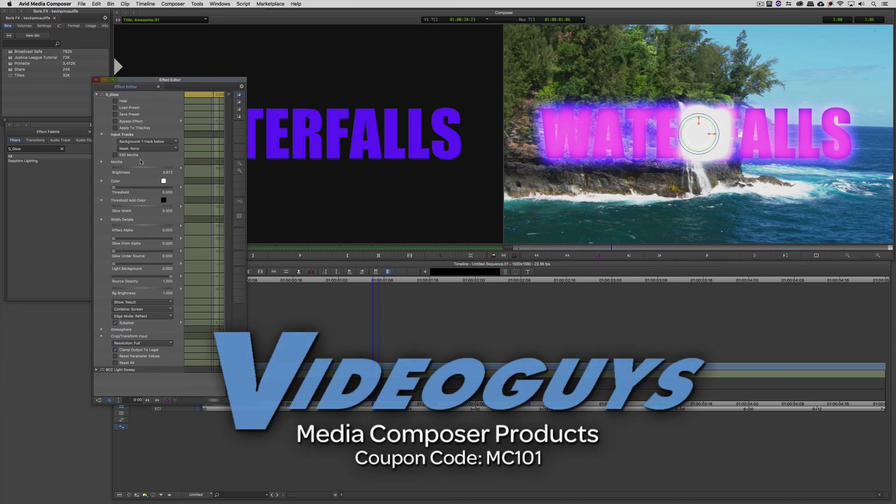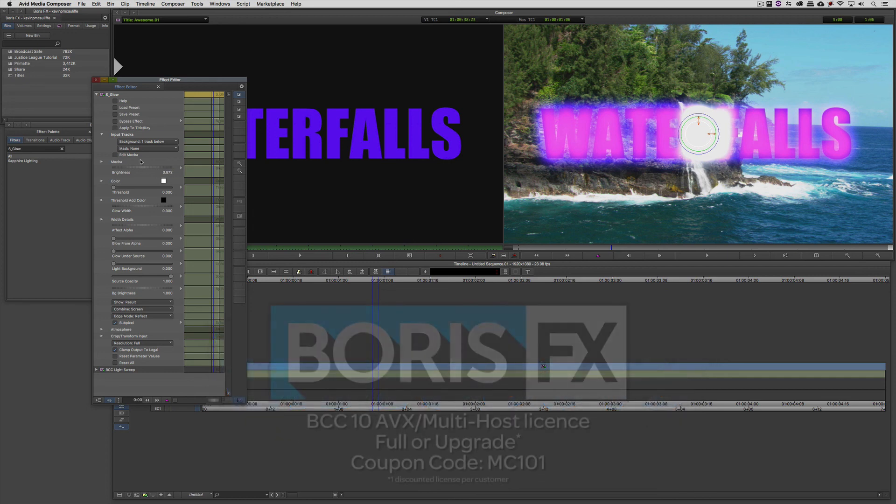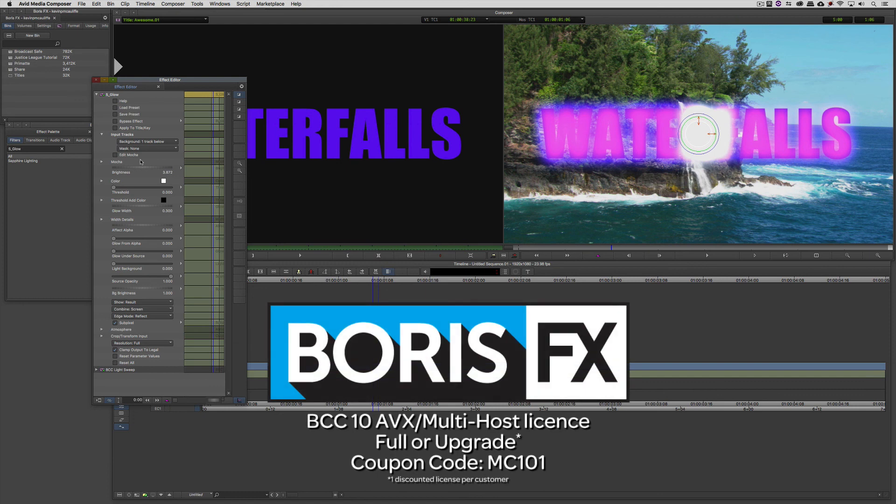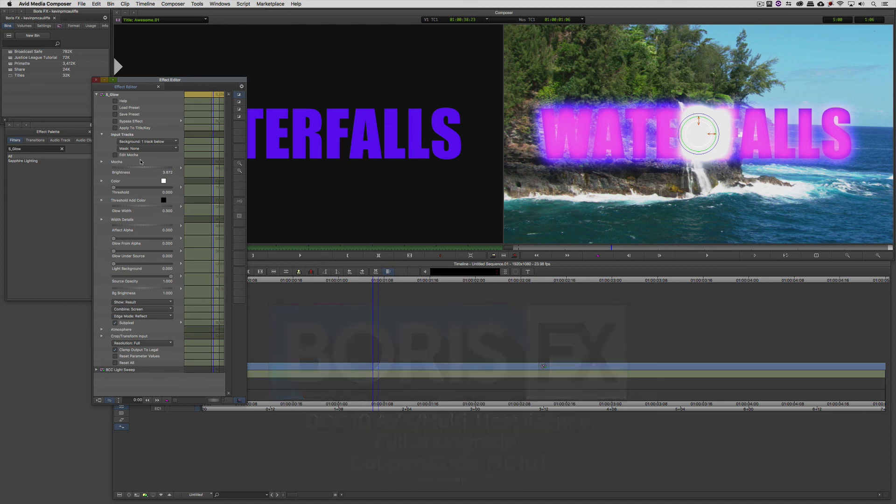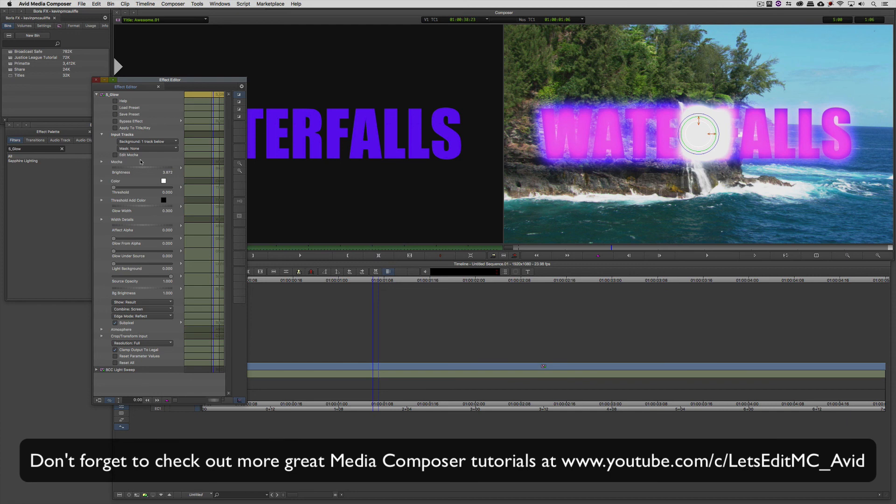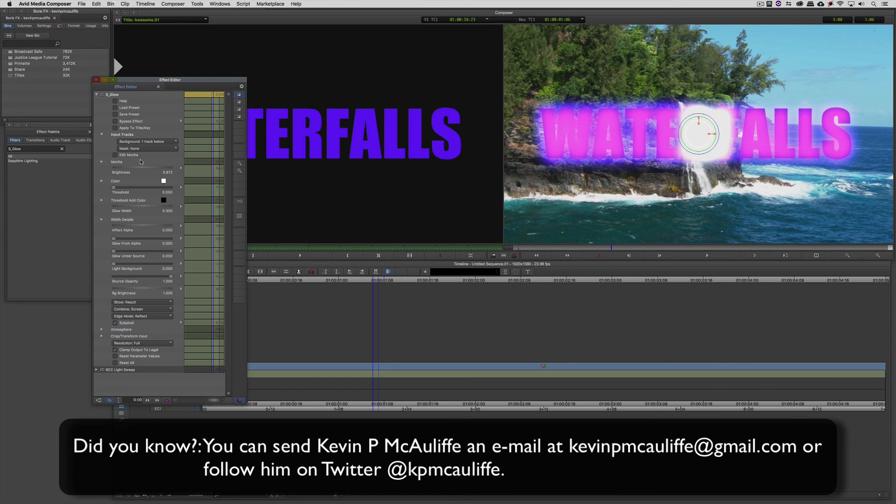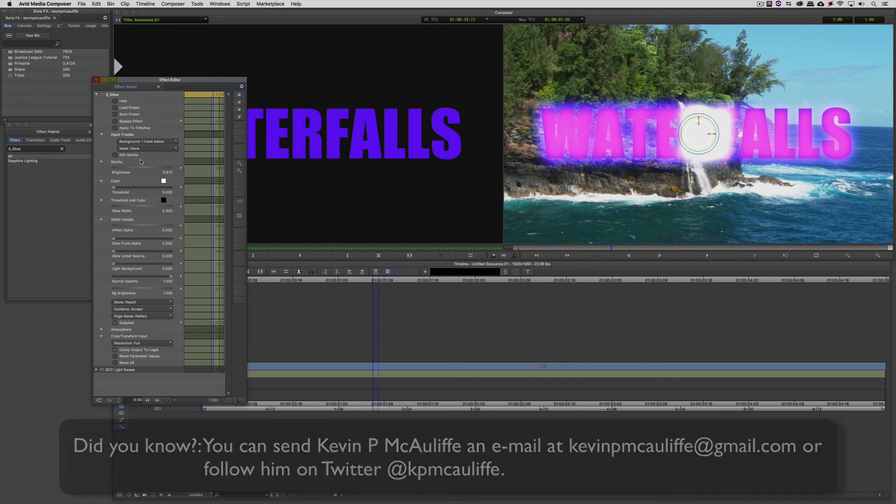As we're wrapping up, I want to remind you that if you're looking for great deals on Avid Media Composer software licenses, subscriptions, and upgrades, use coupon code MC101 for 5% off any purchase at VideoGuys.com. MC101 is going to be a coupon code that you're going to love because the great team at Boris FX is offering a 10% discount on BCC 10 AVX or multi-host licenses, full or upgrades, again using the coupon code MC101. And finally, don't forget that if you have any questions, comments, or tutorial requests, you can send them to me at KevinPMcAuliffe at gmail.com. This has been Kevin P. McAuliffe, thanks a lot for watching.